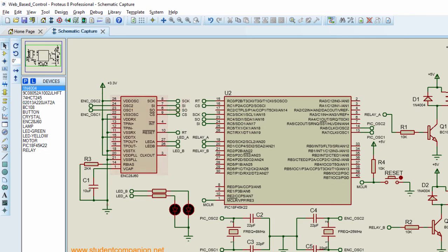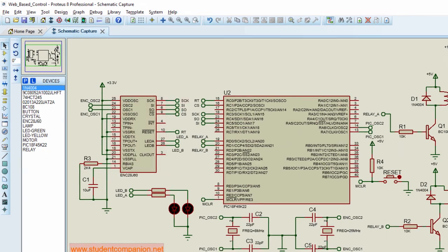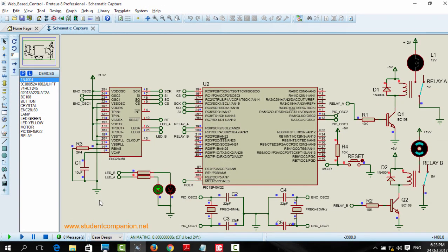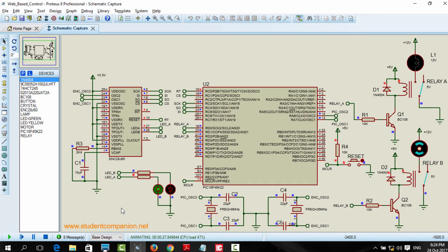So we gonna run our simulation. Run. This LED shows the network activity. Let us open a web browser. You can use any web browser.